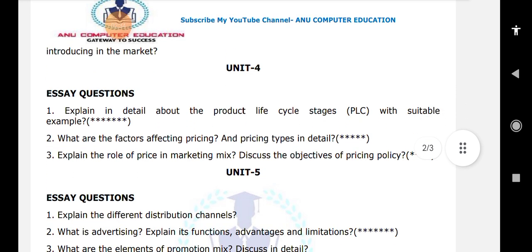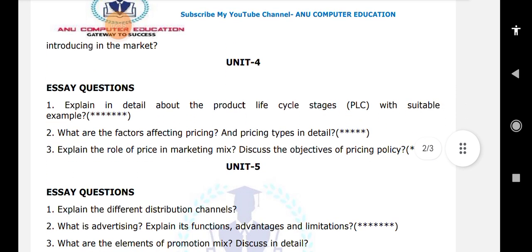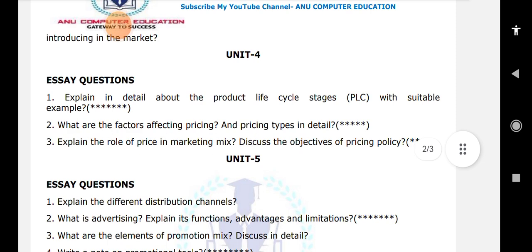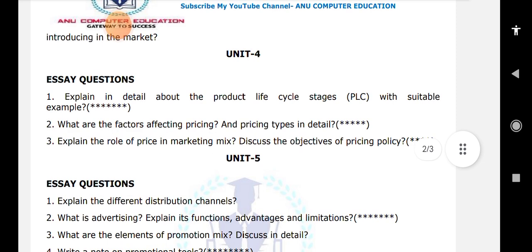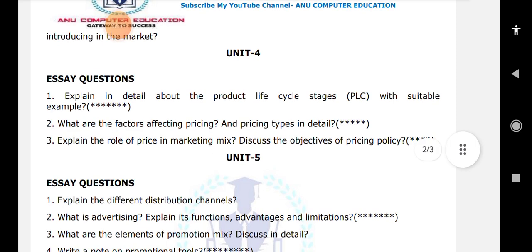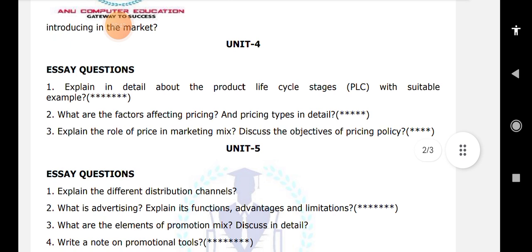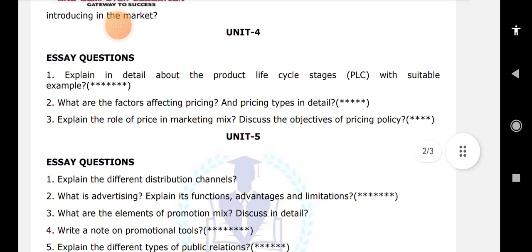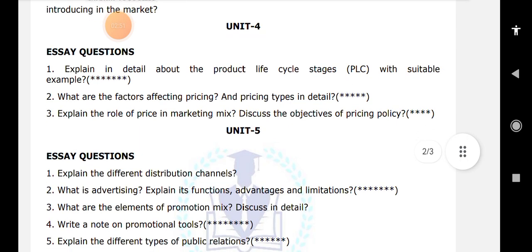When it comes to unit number 5: different distribution channels, advertising and its functions, advantages and limitations — this is very very important. What are the elements of the promotion mix? First, what is promotion mix, and then the elements of promotion mix — you have to write in detail.